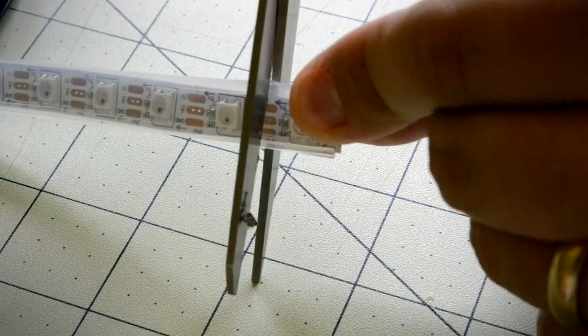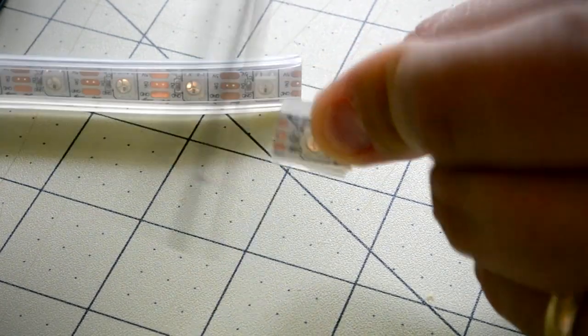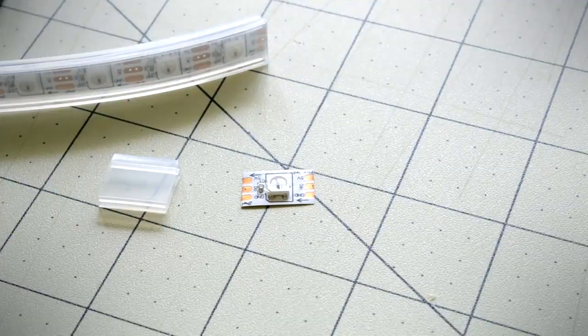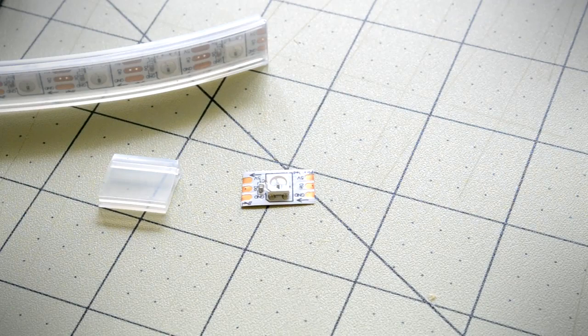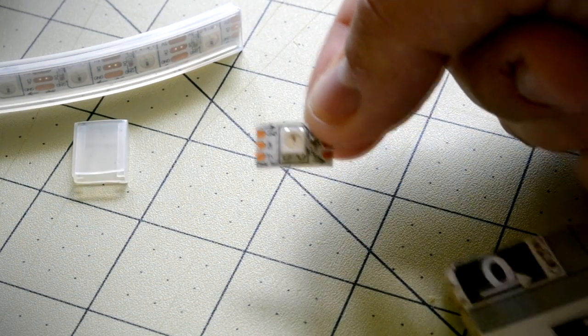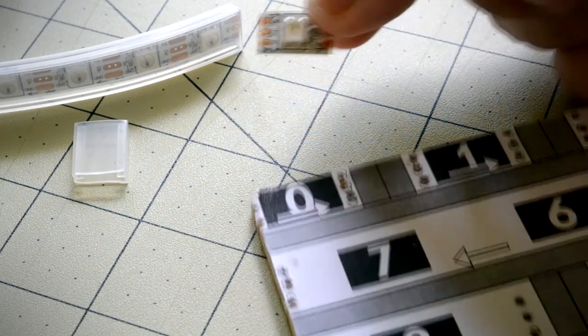After cutting a Neopixel off the strip, I removed the silicone housing surrounding the LED in order to take up as little space on the backboard as possible. When attaching the LEDs to the backboard, it was important to make sure that the arrow on the Neopixel was aligned with the arrow printed on the template.